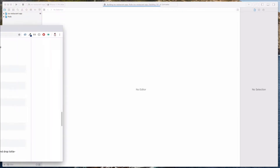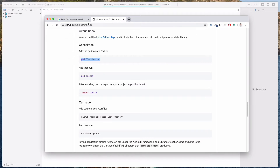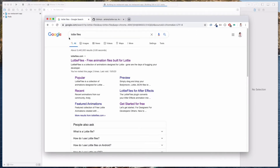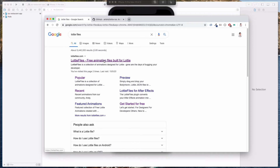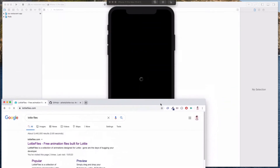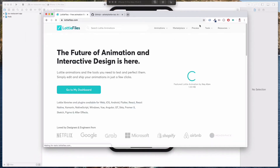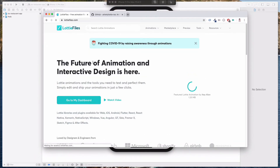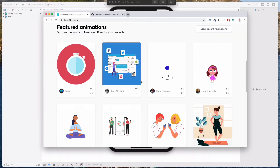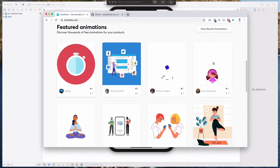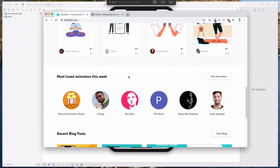While the simulator is running, I just want to show you the place where you can download the animation files. If you do a search on Lottie Files on Google, the first result, LottieFiles.com, should be the one we want. There are a lot of free animations you can use — just make sure to give proper attribution.